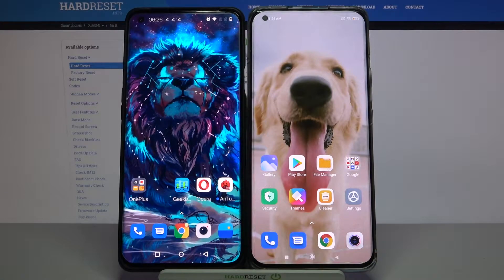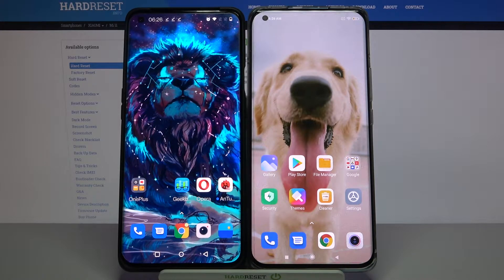Hi! Today I would like to show you how you can transfer files from an Android device to Xiaomi Mi 11.